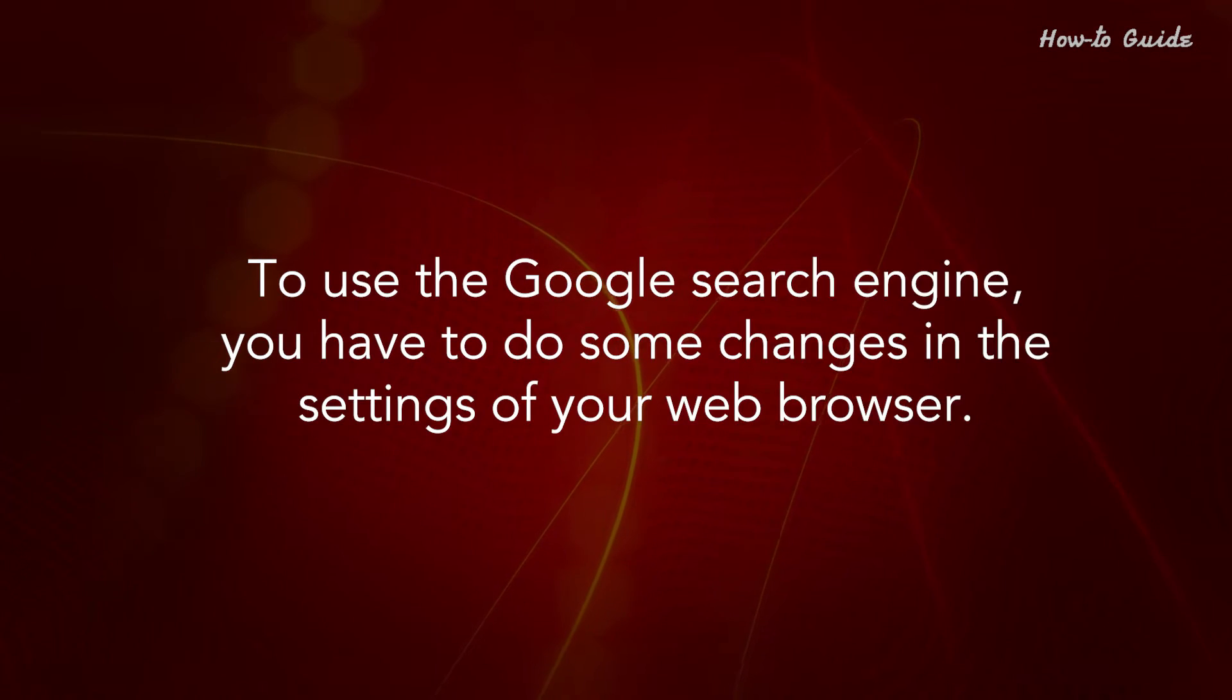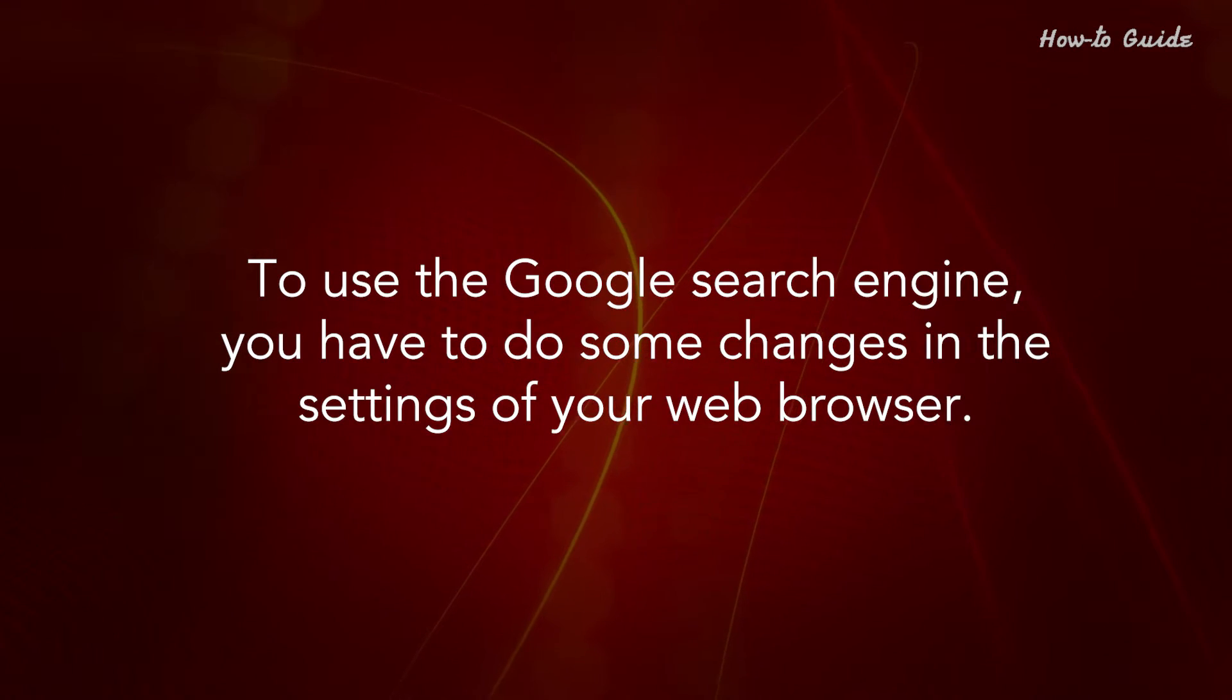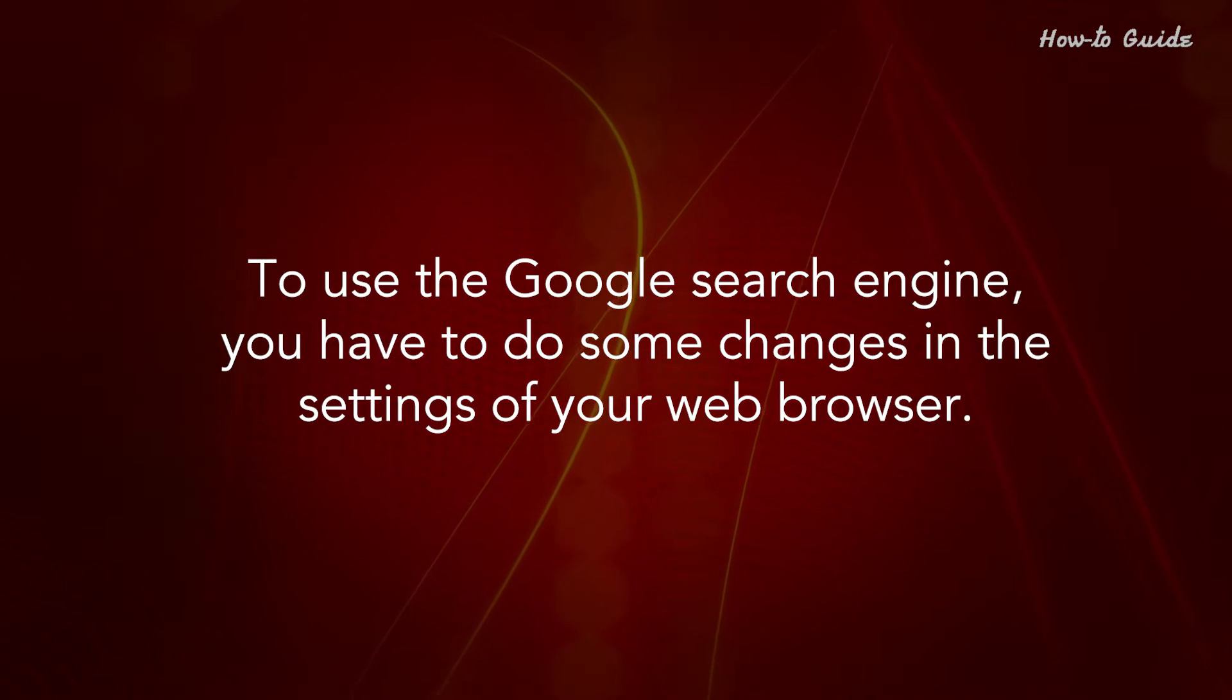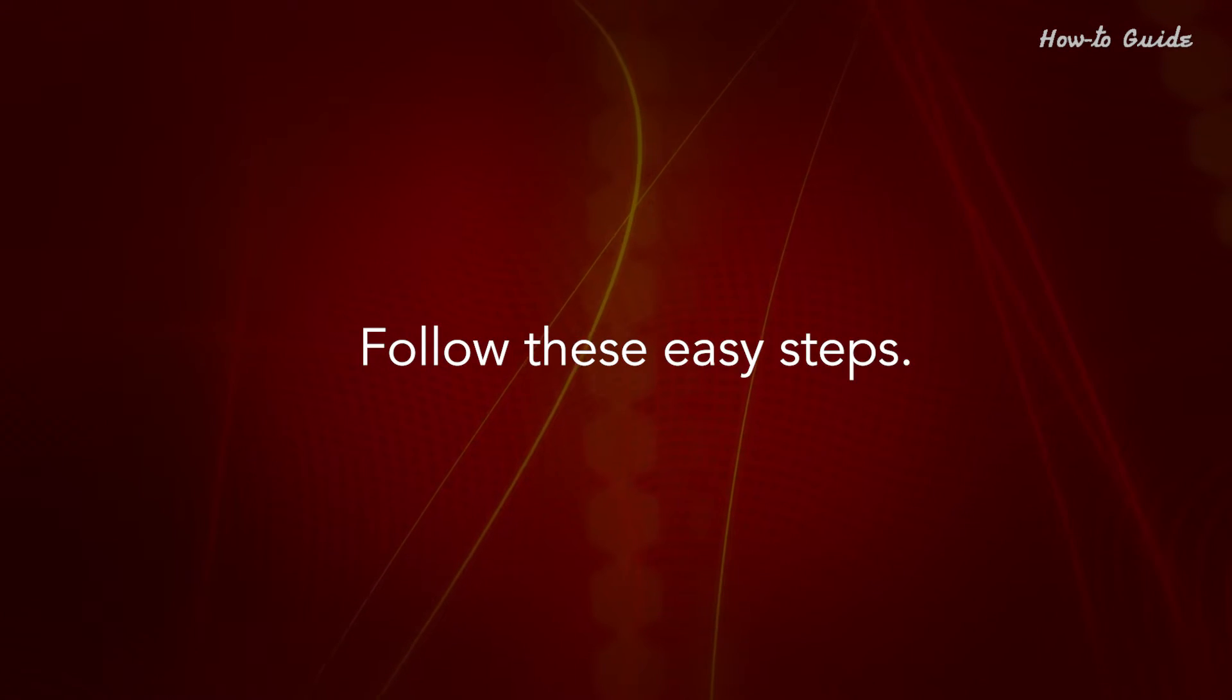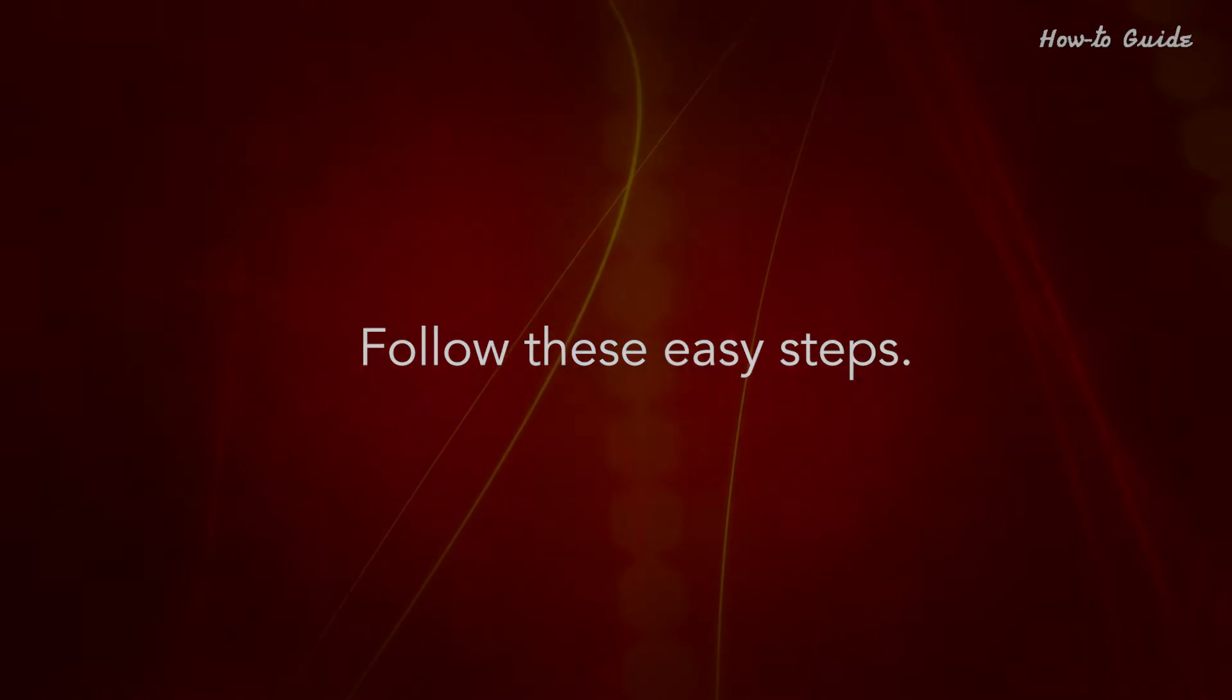To use the Google search engine, you have to do some changes in the settings of your web browser. Follow these easy steps.